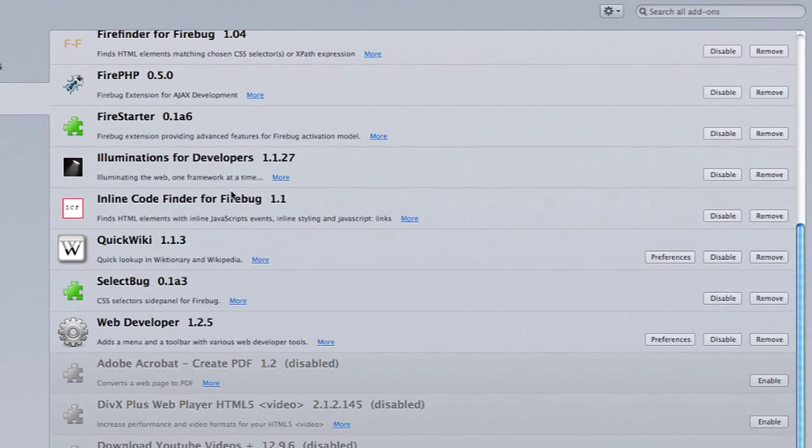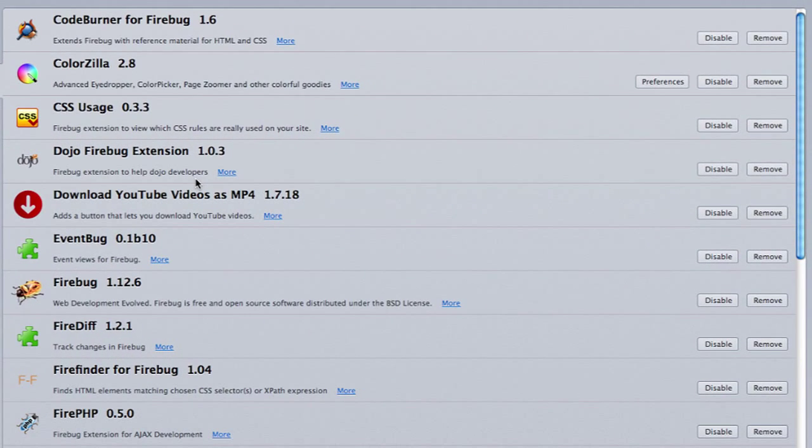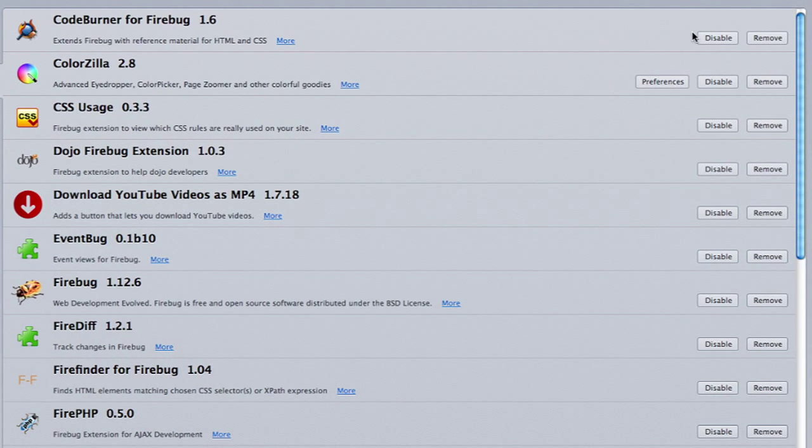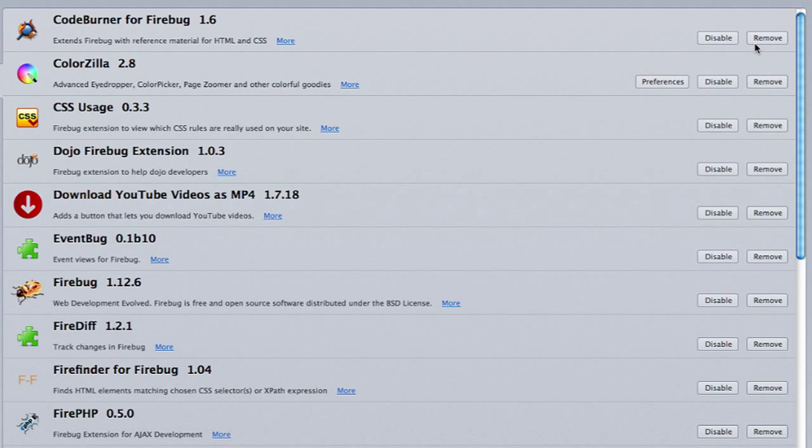So for example, I have all these extensions installed on my computer. You can disable them by clicking on the disable button or you can remove them entirely by clicking on the remove button. And once you remove them, they'll be gone from your Firefox altogether.